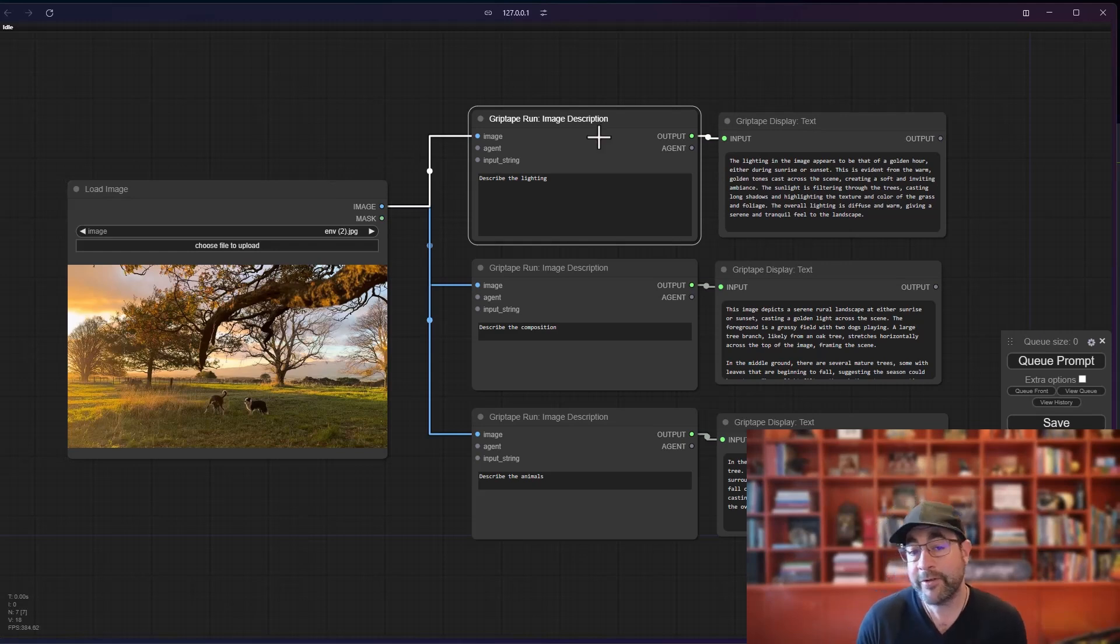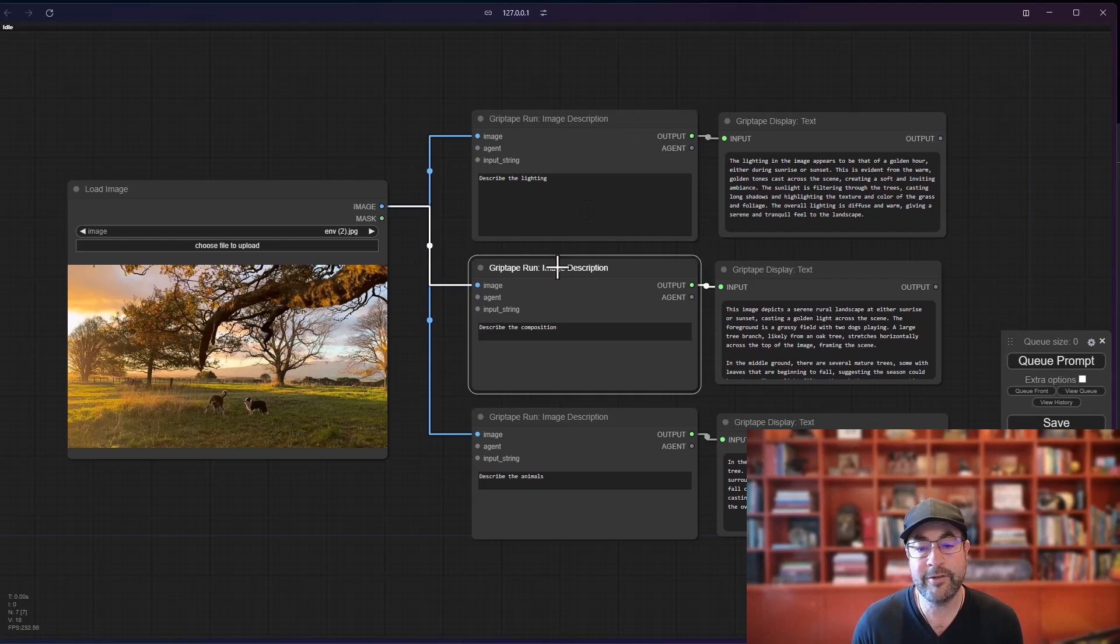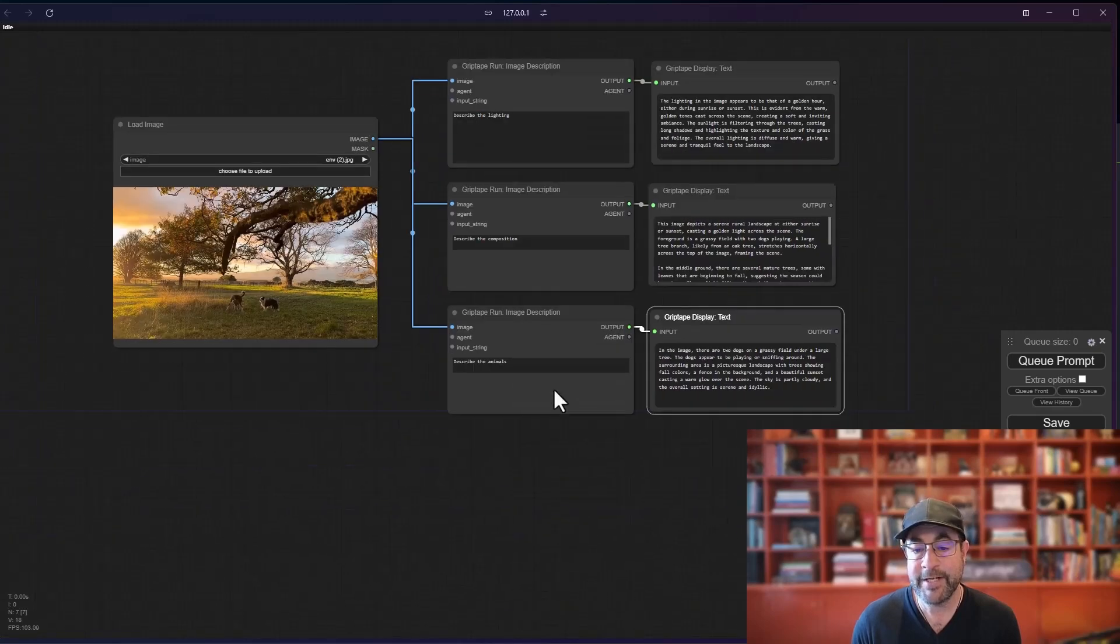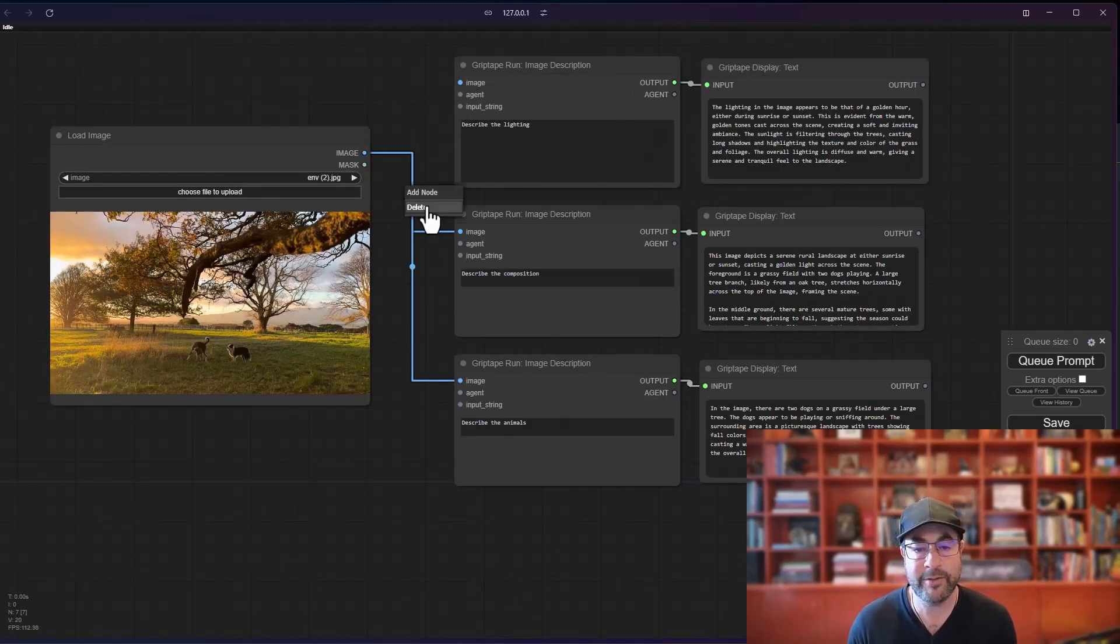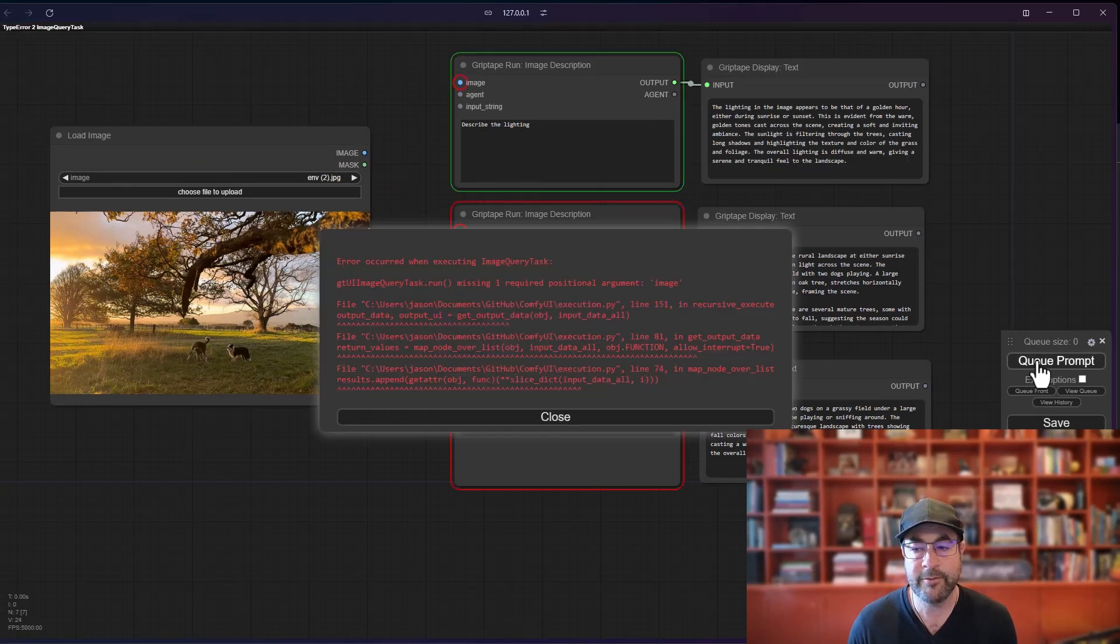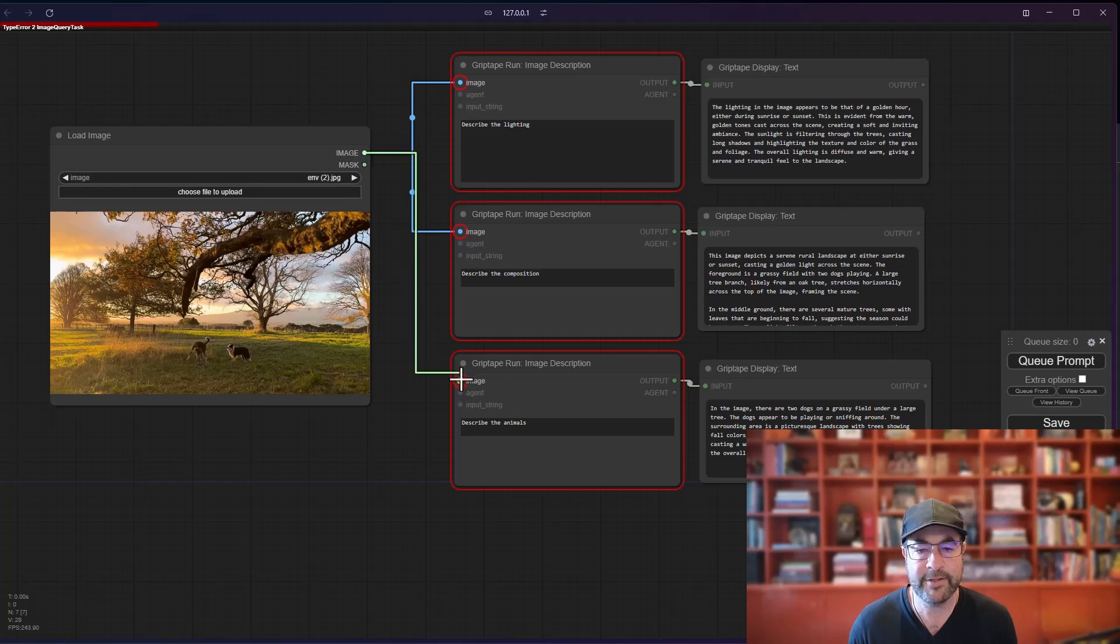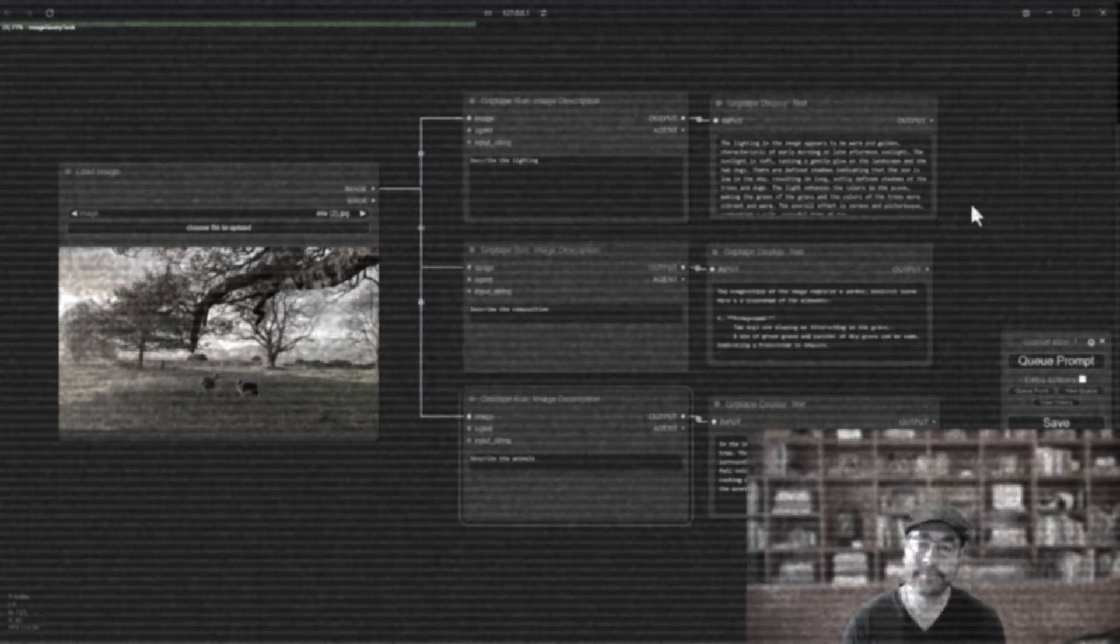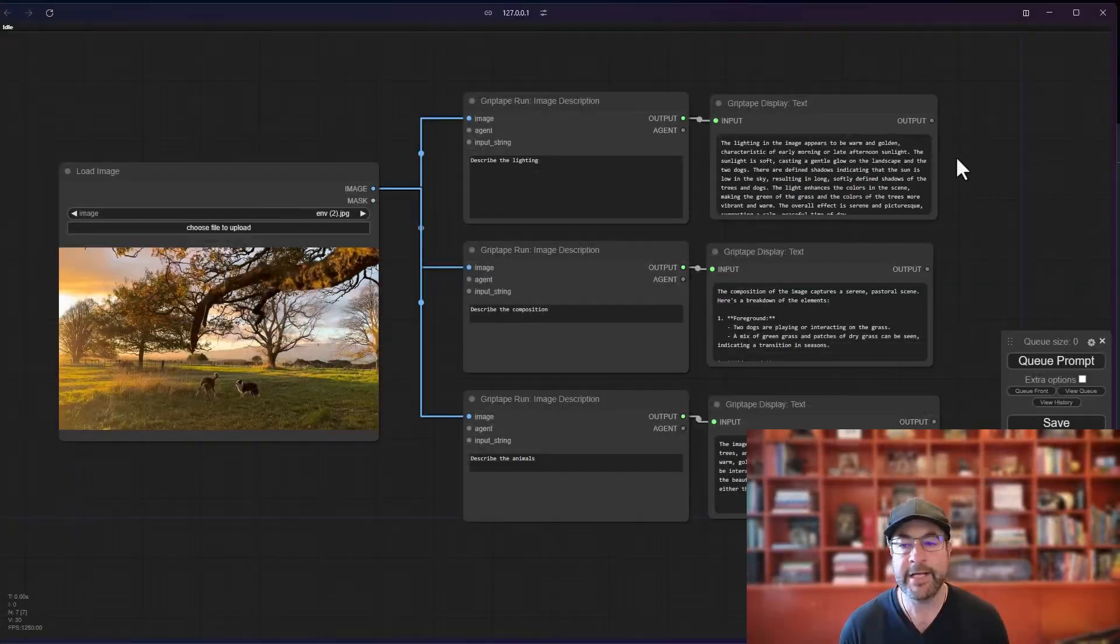And one of the things that you may notice when you have something like this inside Comfy UI, when you queue the prompt, it will execute these nodes one at a time, which if you have a lot of image description nodes, that can take quite a bit of time. Let's just see how long it takes to do it for this one. So I'm just going to delete these nodes real quick. We'll queue. It's going to give me an error because I have no images connected.